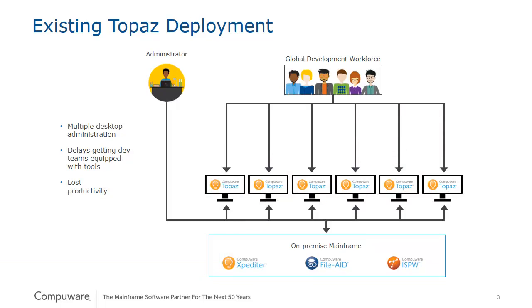Before I talk about Topaz on AWS, I want to first talk about the Topaz existing deployment model. In that model, Topaz being a Windows application is rolled out to an enterprise through a desktop deployment.